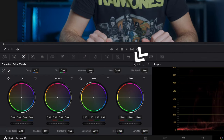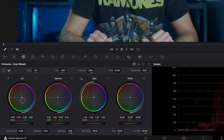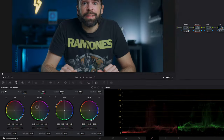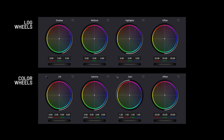Then using the color wheels — make sure to switch to the color wheels — add a tiny bit of teal blue again in the shadows using the lift wheel, and a bit more orange in the midtones using the gamma wheel. I'll also lower the gain a little bit to mute the highlights. The difference between log wheels and color wheels is, simply put, that the color wheels affect a wider range while the log wheels are more targeted.